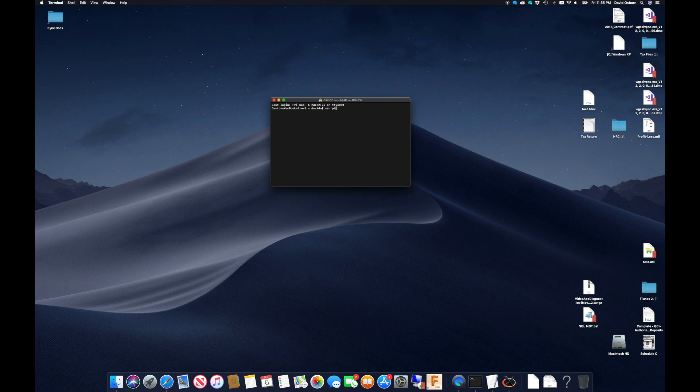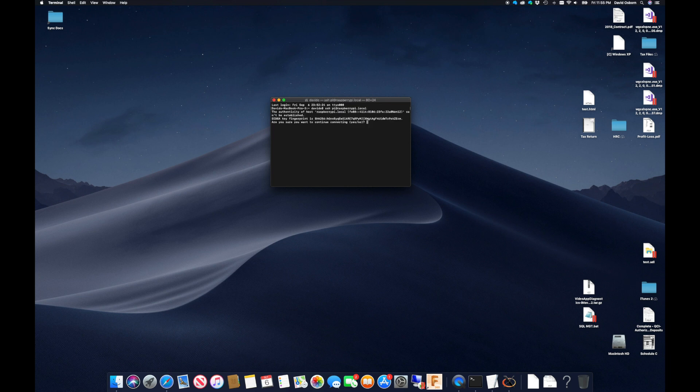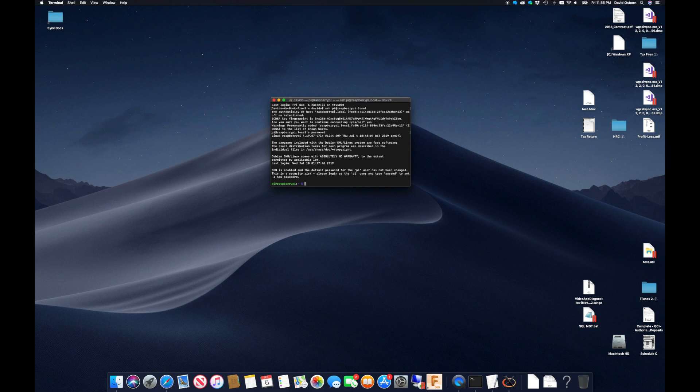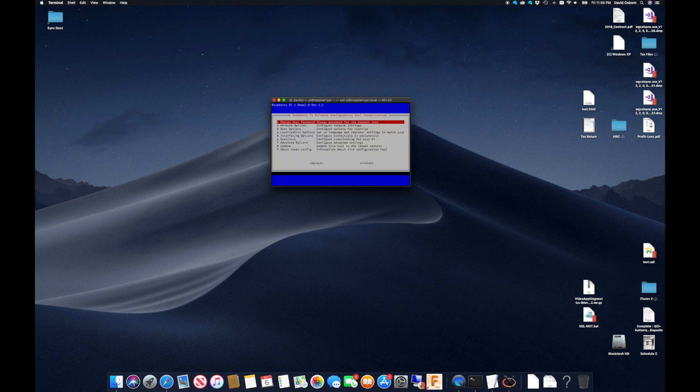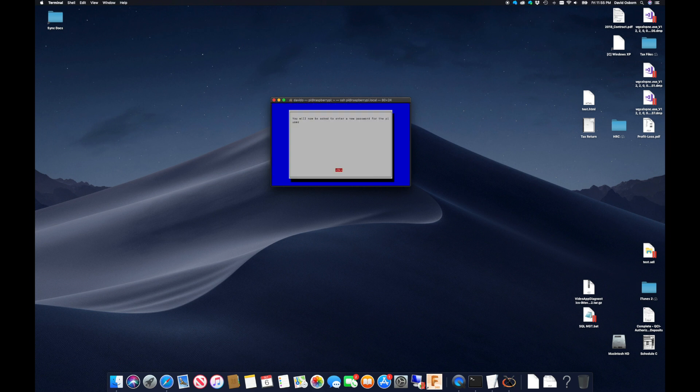Back in the terminal window, I can now connect to the Raspberry Pi via SSH using the default user of Pi and the default network name of raspberrypi.local. Once I am in, I can begin changing some of the default configuration using the Raspi config.